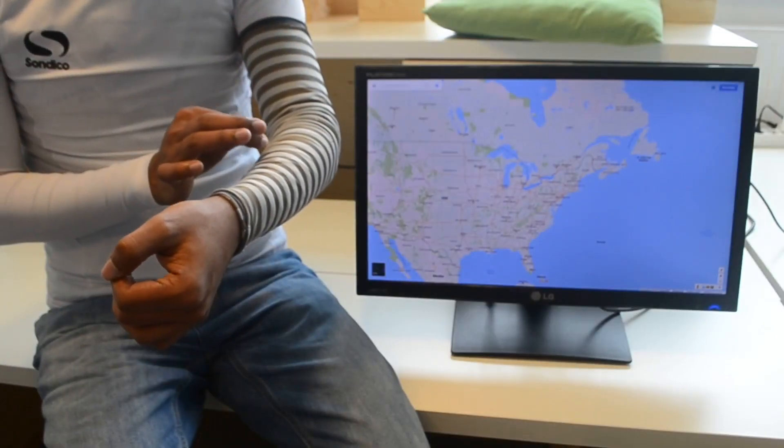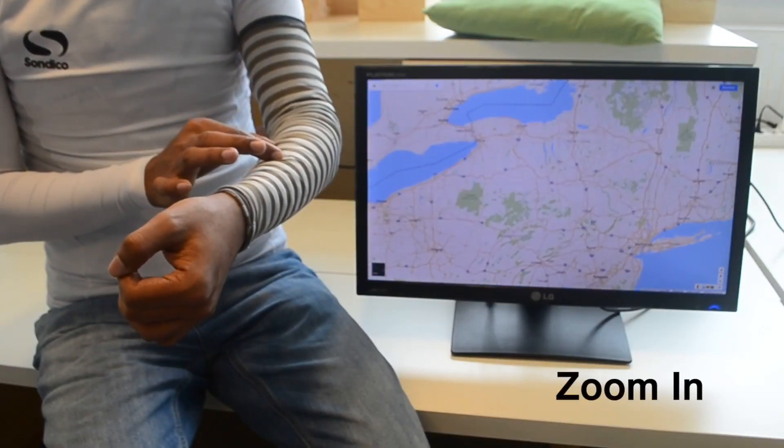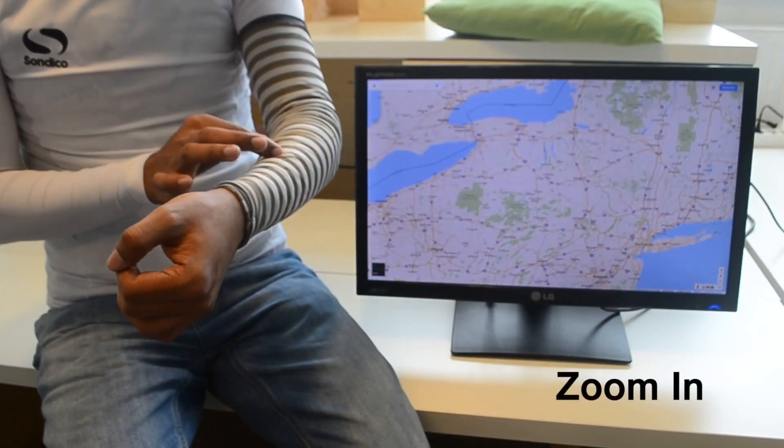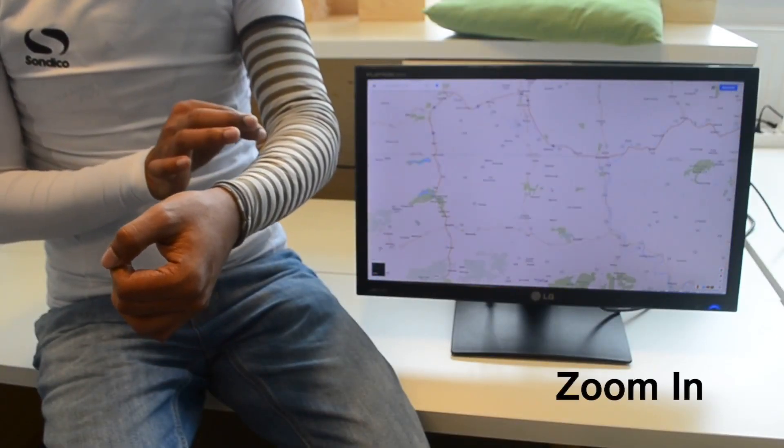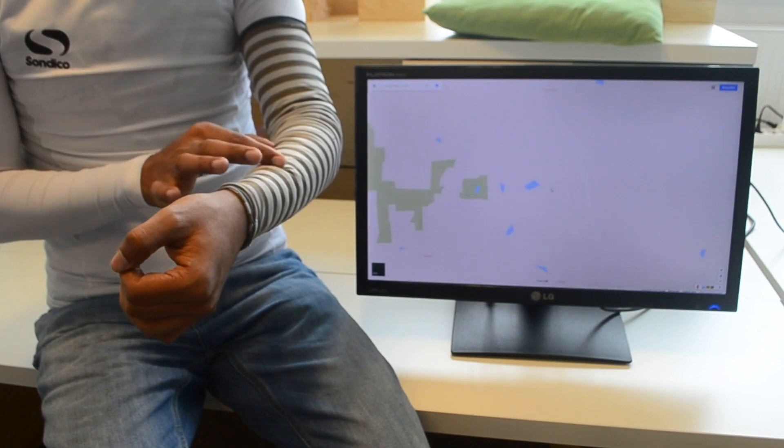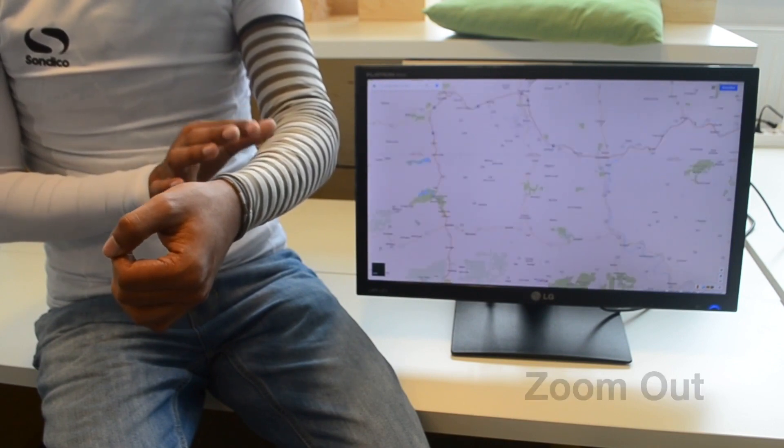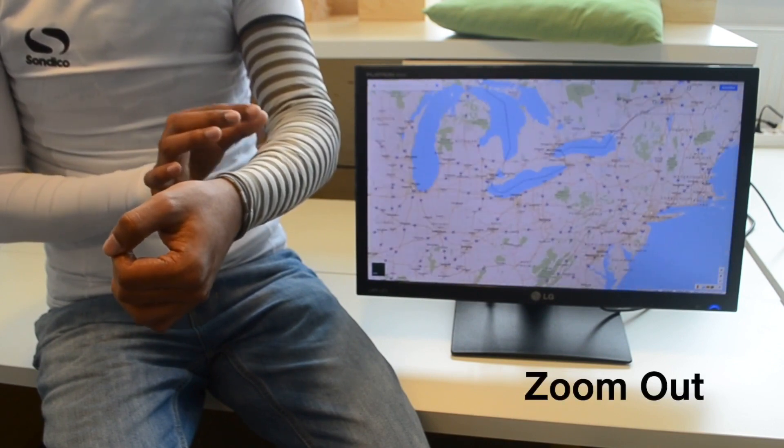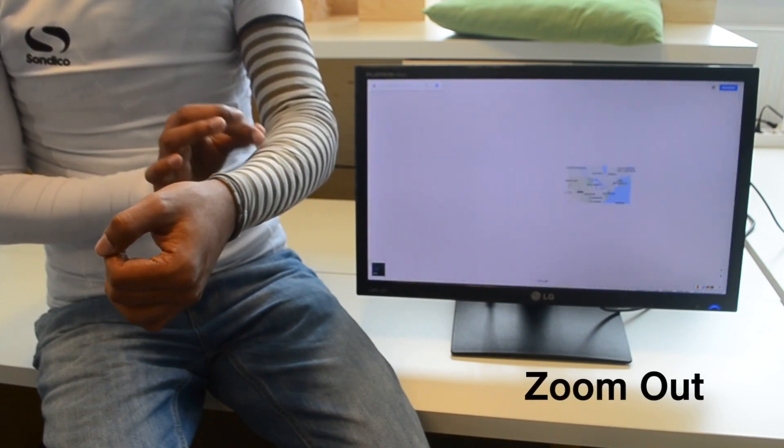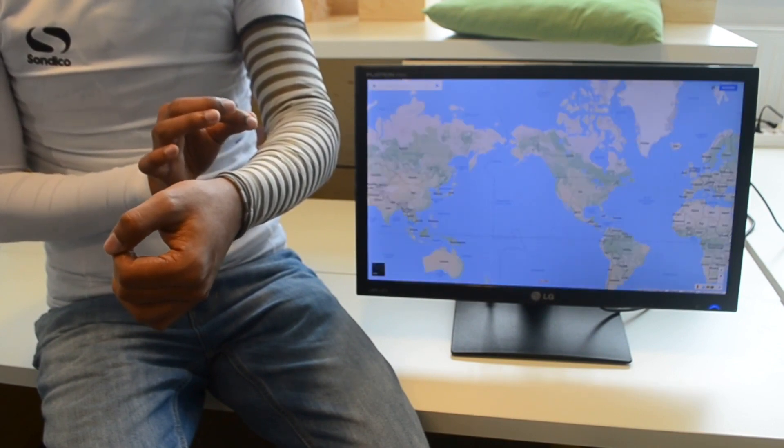Applications requiring multi-touch controls are also possible. For example, here a user controls the map application using spread and close gestures.